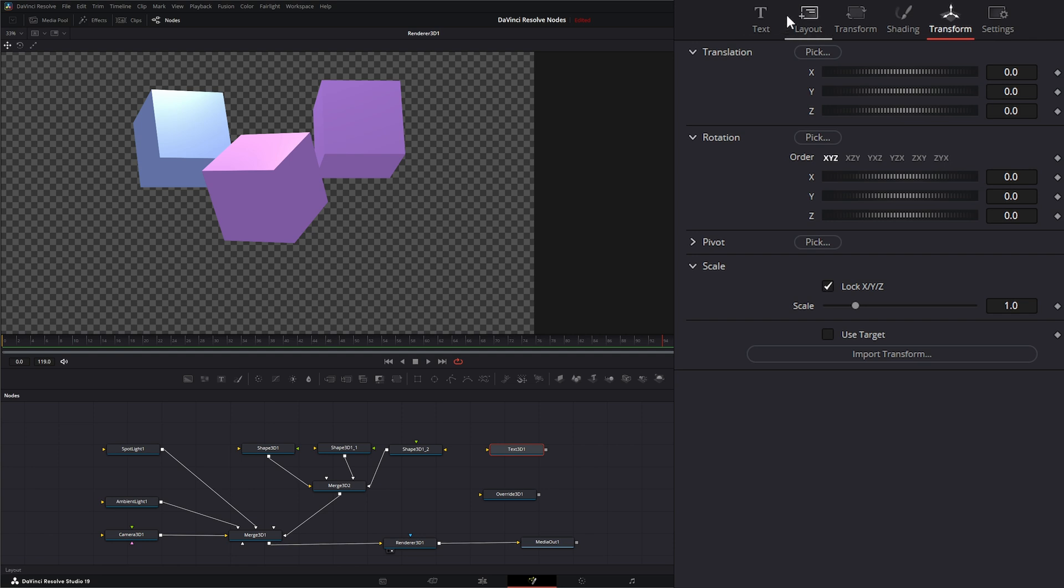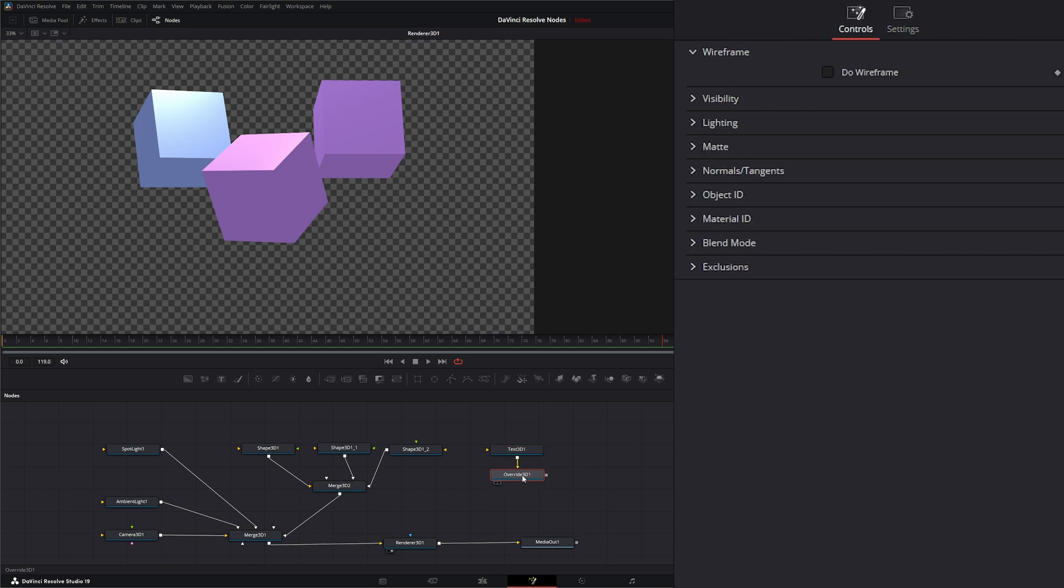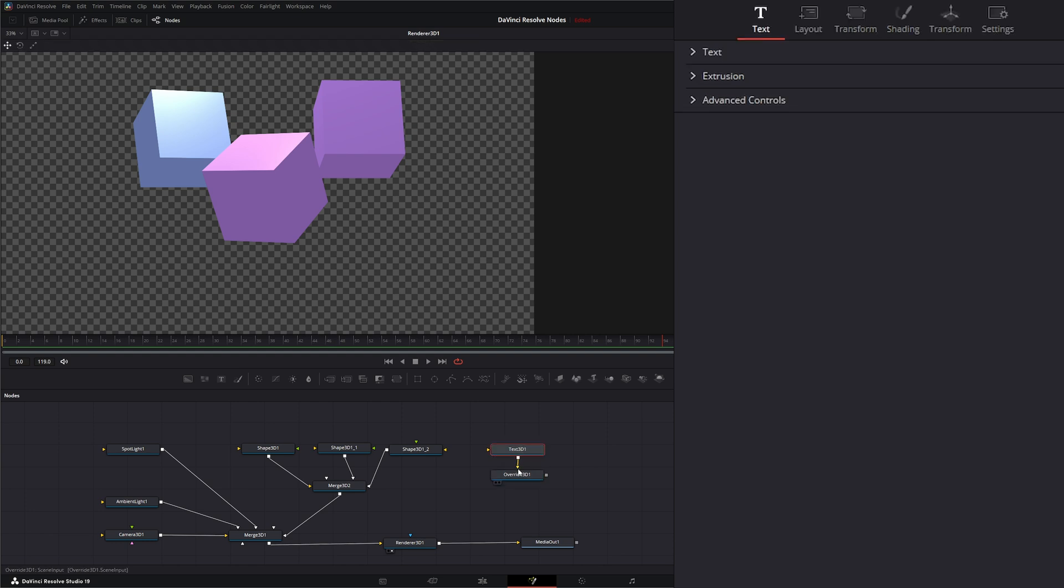Else like the other shape nodes. So if you need to make any of those changes to like the Text node, we'll just use an Override 3D node so we can change our visibility of our 3D text. Same with.